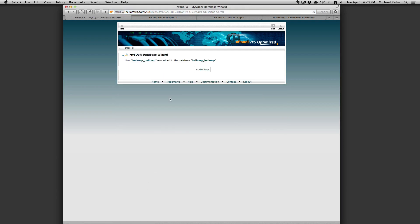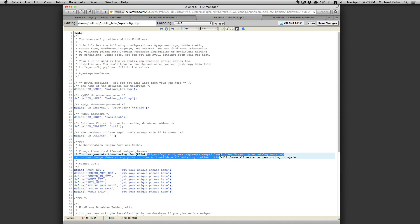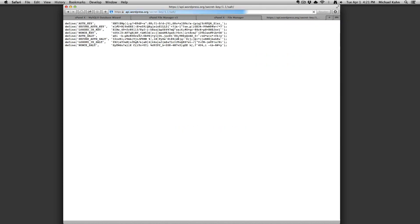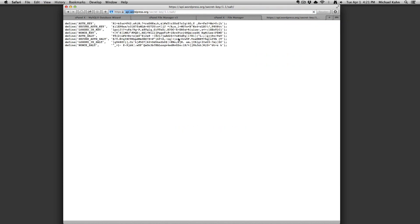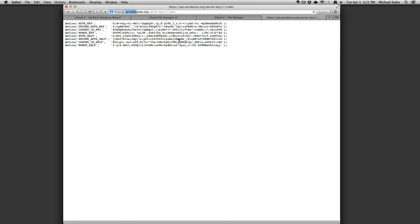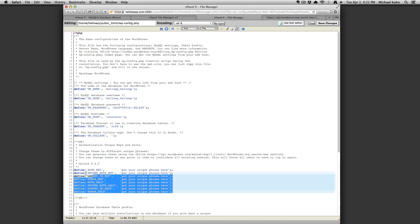Now go back to the wp-config file and you're going to generate the secret key. Copy the URL provided in your configuration file under the database options and you'll see a key is automatically generated every time you load the page. Select the keys and copy. Paste them into the config file replacing the default secret key.